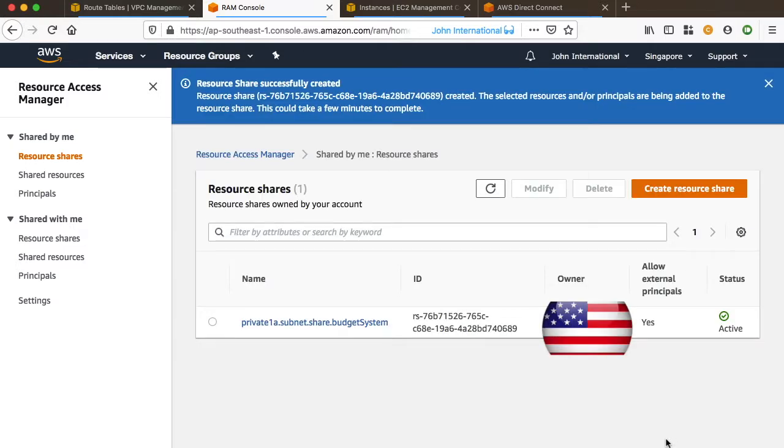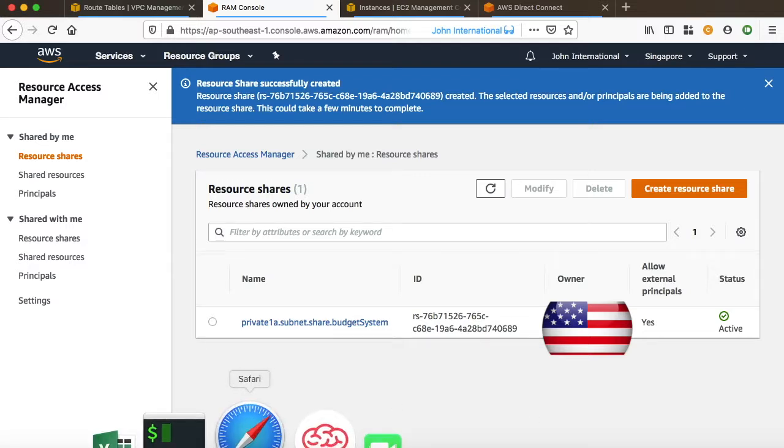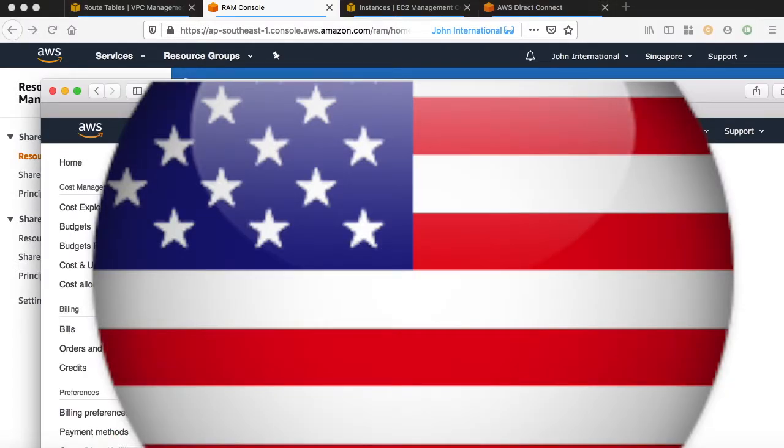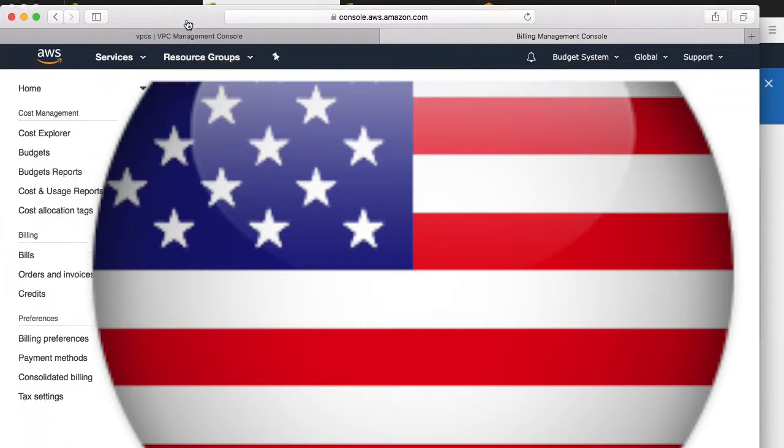Later, we log into the budget department's account. We will be able to create instances in the shared subnet. Let's do it.